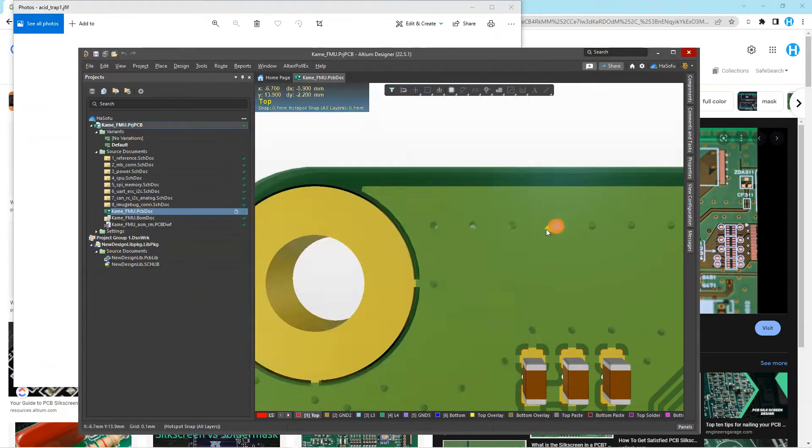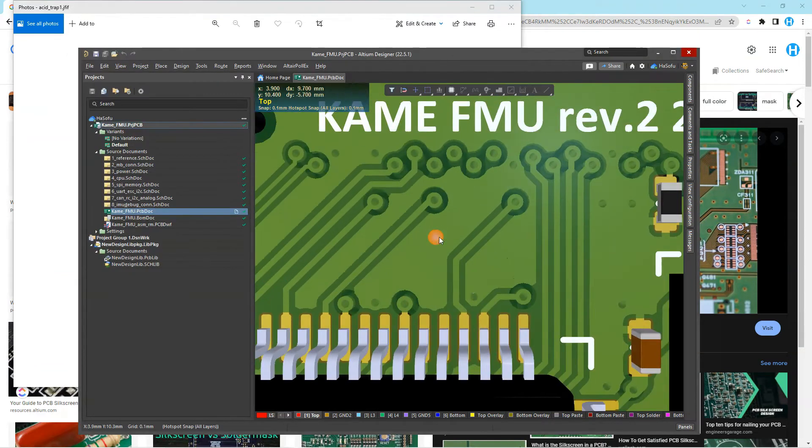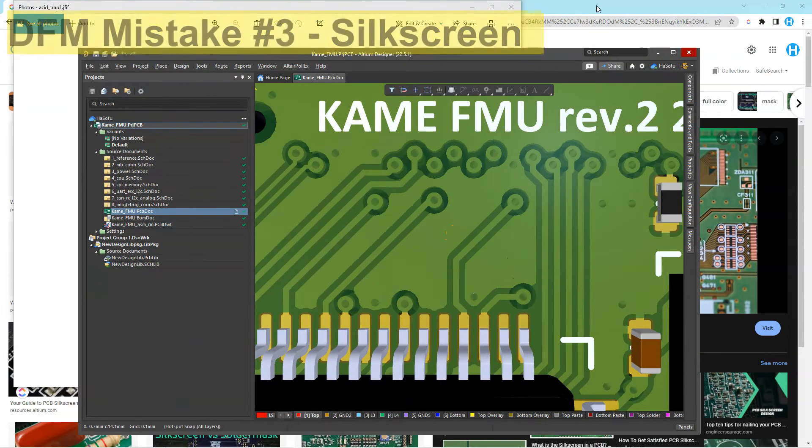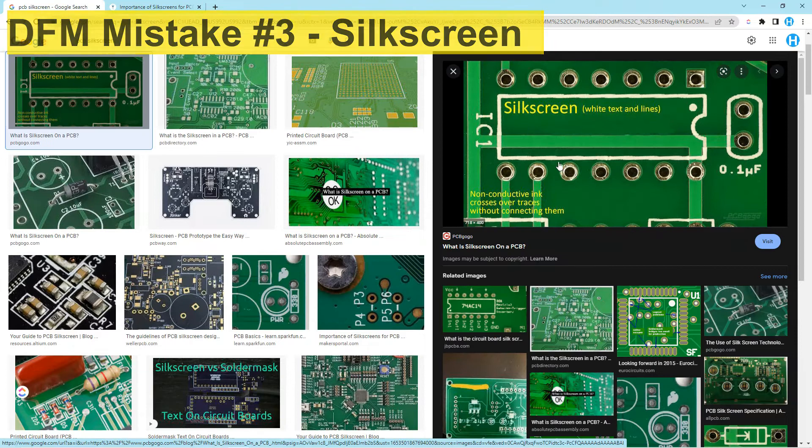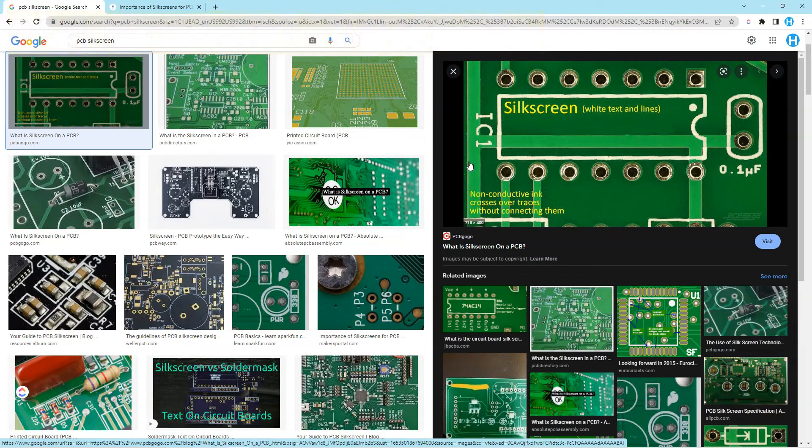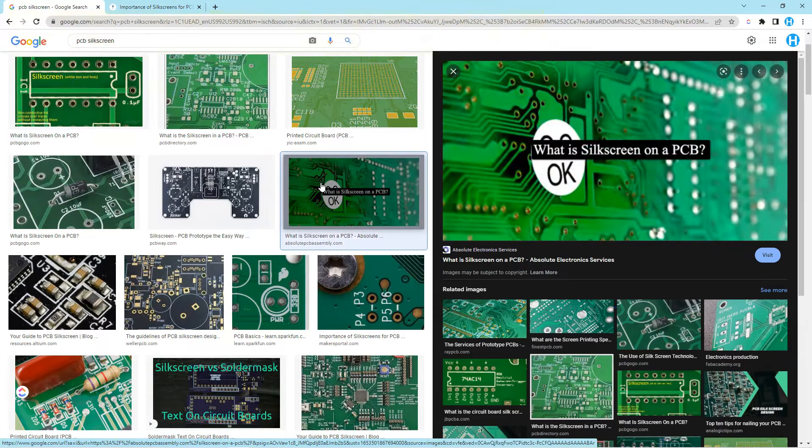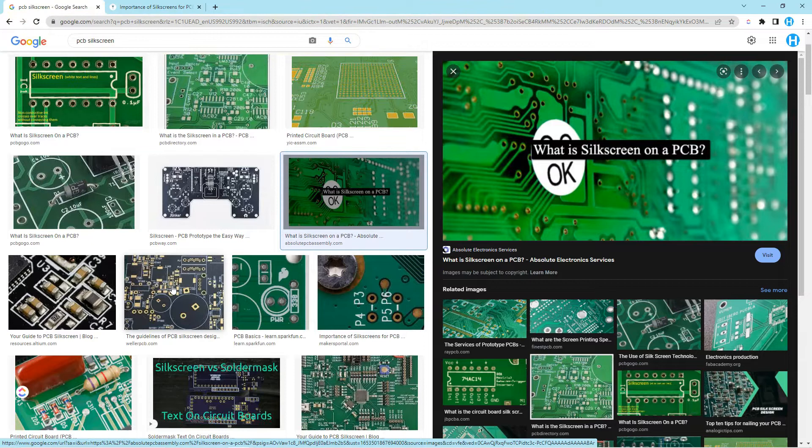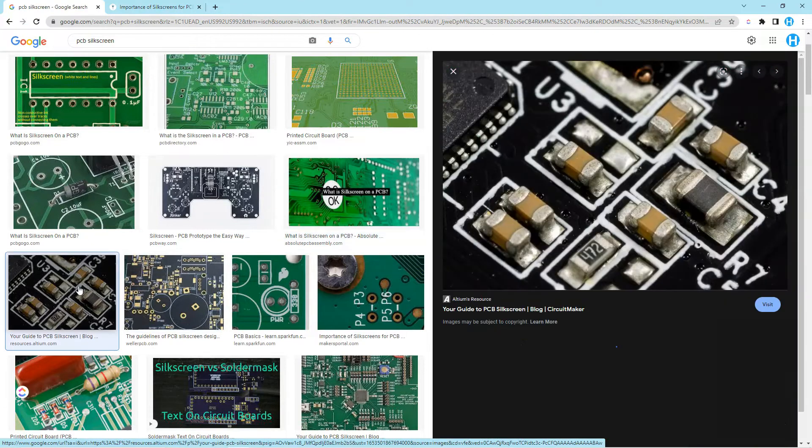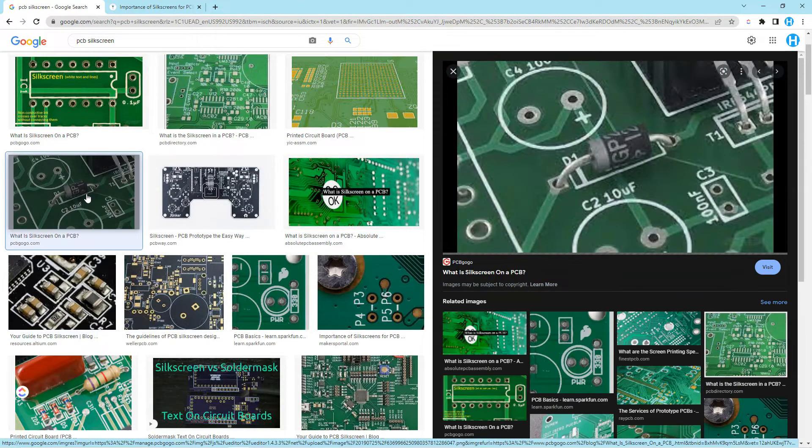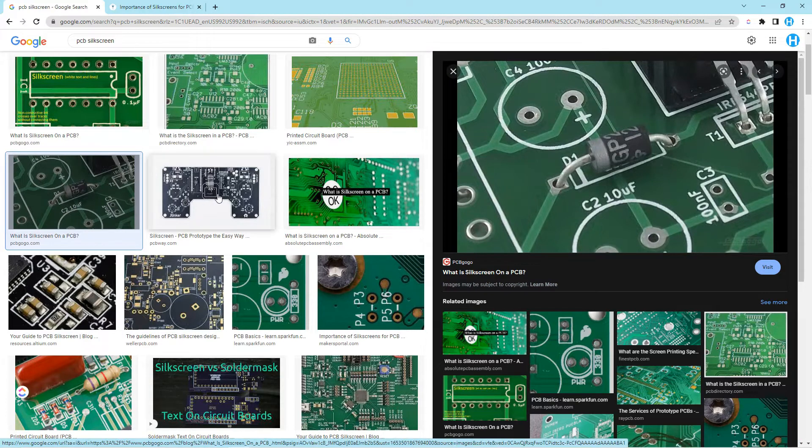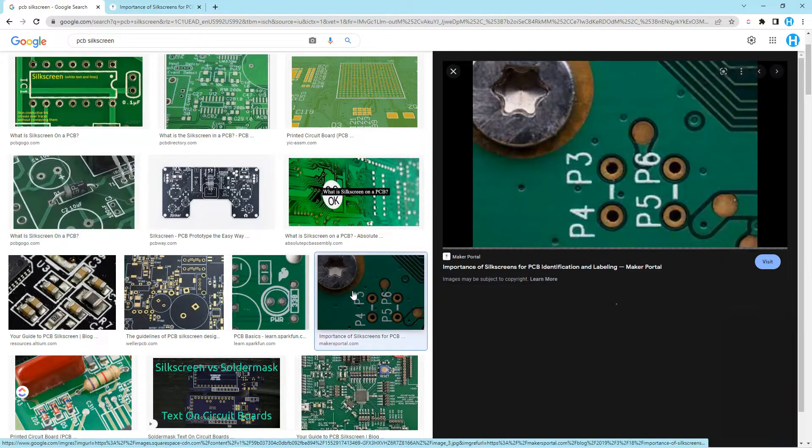Design for manufacturing mistake number three, silkscreen. We've got to be very careful with silkscreen. Silkscreen gives valuable information like reference designators, where to remove and place components, where to test, and it's invaluable for hardware engineers, along with the assembly sheet.